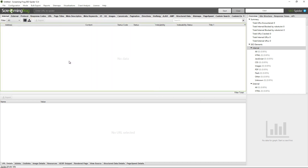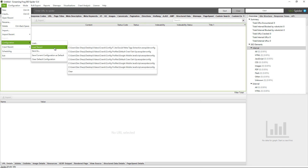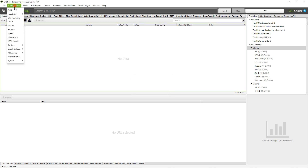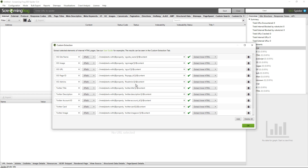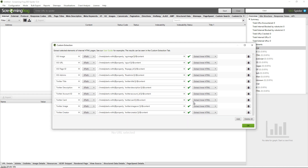These can be loaded back in really easily just by clicking on File > Configuration and clicking on Load. If I click Load Recent I can see Social Meta Tags here. If I click that, the configuration is loaded successfully and I can see that my custom extraction for social meta tags is available. This saves me having to copy and paste or write this in every time. You can see Open Graph and Twitter Cards here.